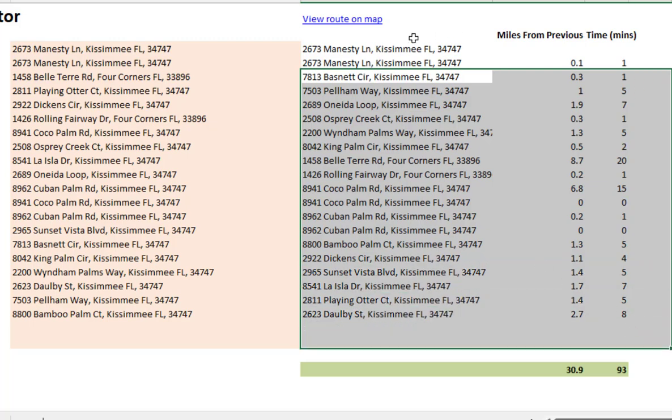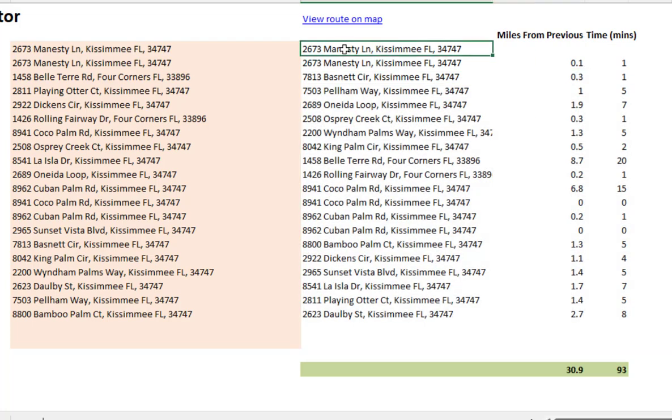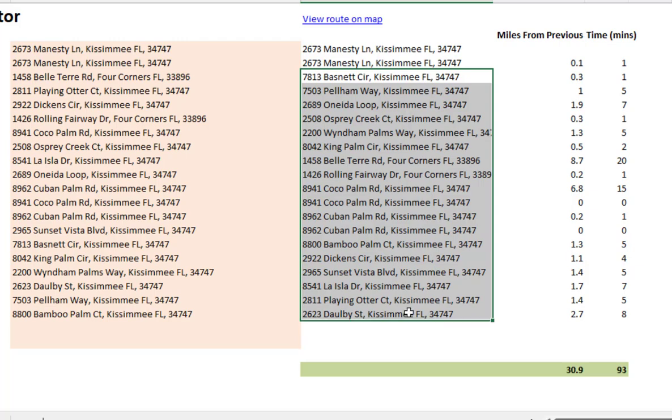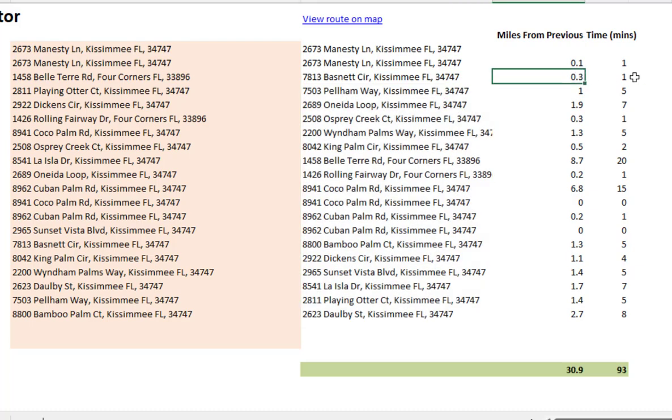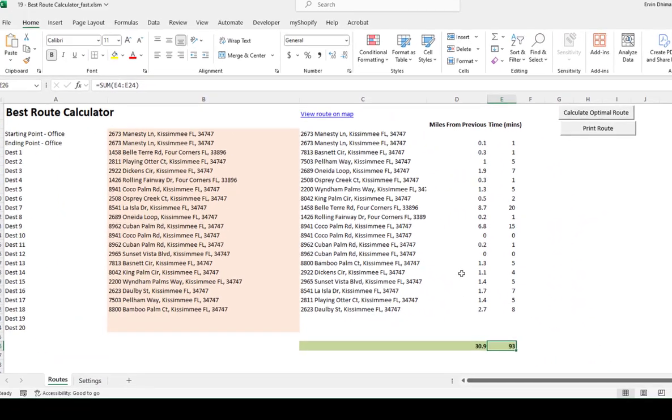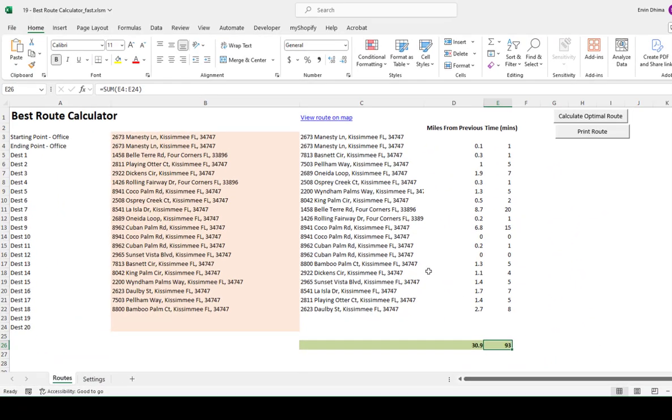So again, in this case, I started the office, which is this address, and then this is the list of the stops that I have to make. And also it tells me the amount of miles from the previous stop and the total amount of miles and the total driving time that I have to travel for the day.